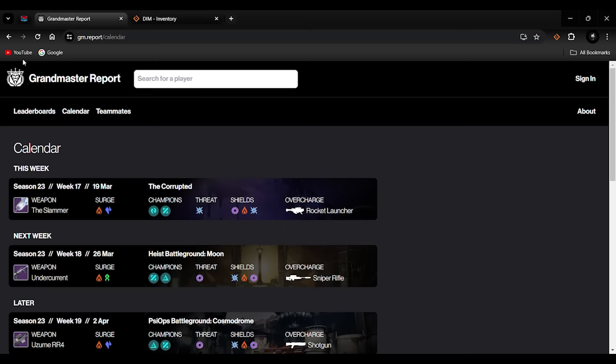This video is to promote first of all this website called gm.report, Grandmaster Report. It's like Raid Report but it's a website for Grandmaster Nightfalls, really simple. For players with Grandmaster Nightfalls, when you're doing them week upon week, especially when it's a new season, I think it's a good thing to use this website.